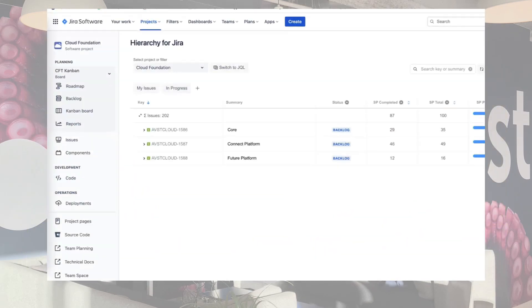All right. So you install Hierarchy for Jira, you turn it on, you're impressed with the simplicity. Tell us about those first few moves. How do you start to organize your issues at that point? Actually, I can demonstrate that for you, if that's okay with you. Absolutely, let's see it. Cool, so I'm going to share my screen now.